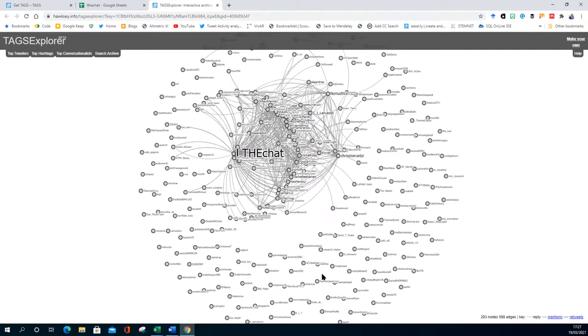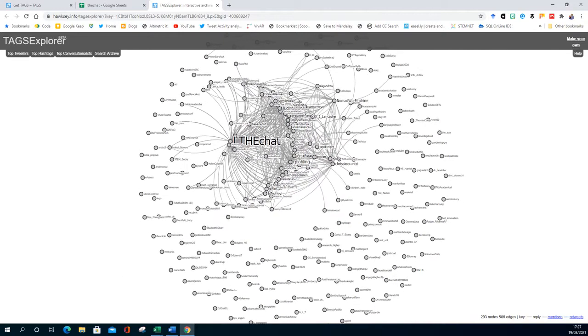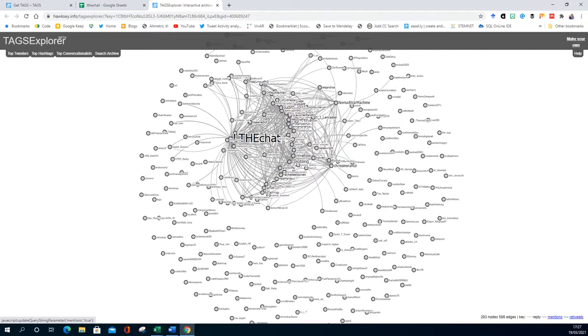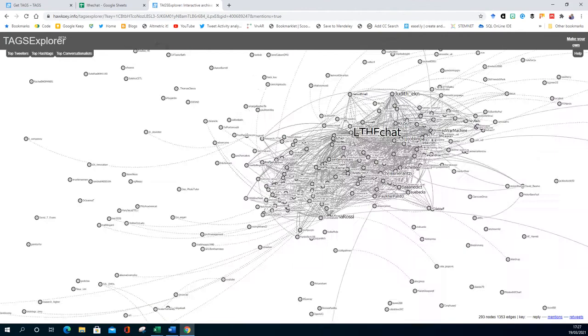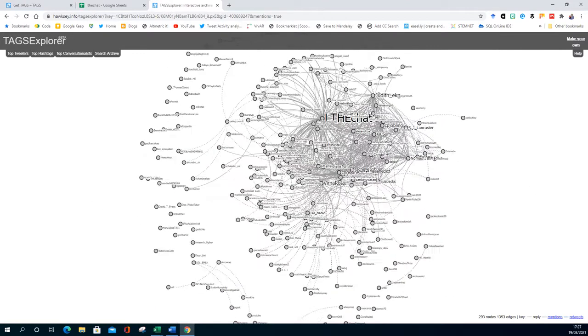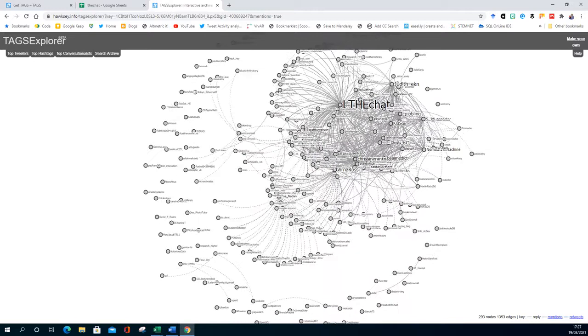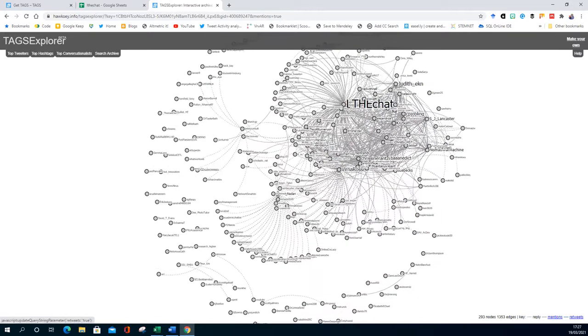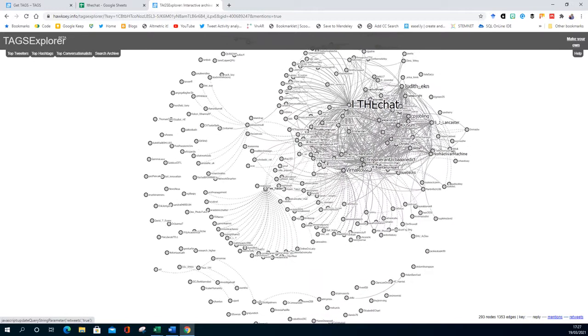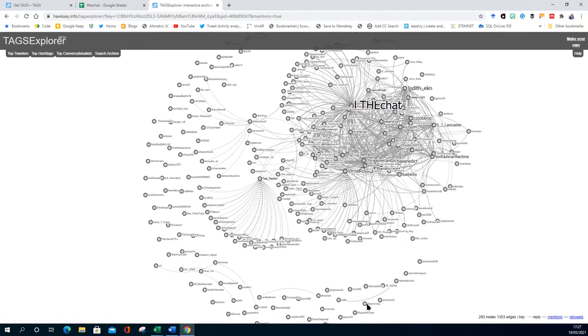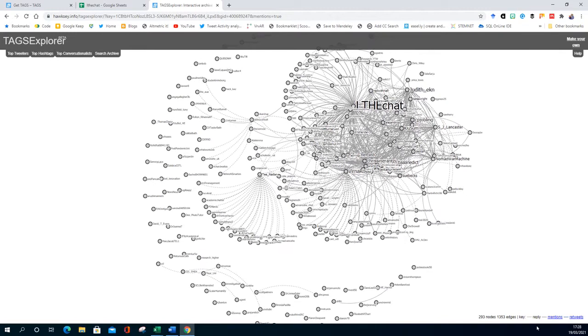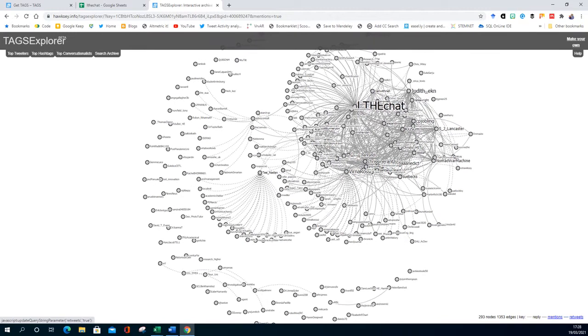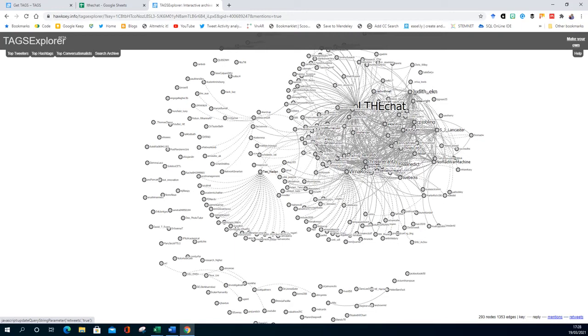So this is replies down the bottom right of the screen. You've got two other options you can put. You can also add mentions in, so you get this more dotted line. You can see there's more connections. So these people are mentioning these, and you can also then put retweets in.